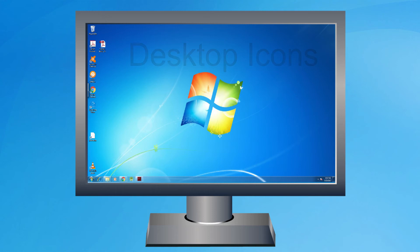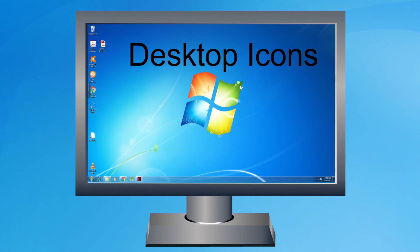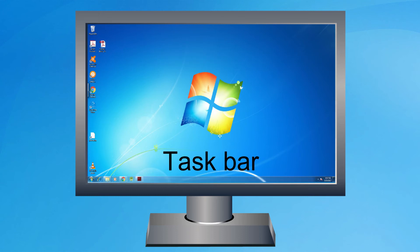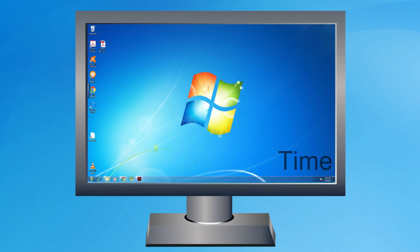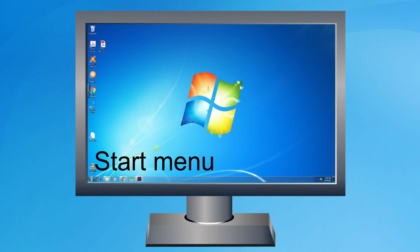Desktop icon. Taskbar. Timer. Start menu.